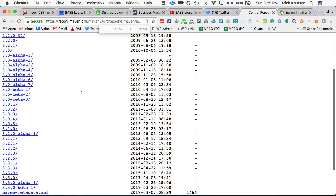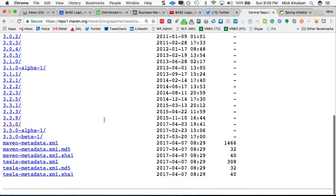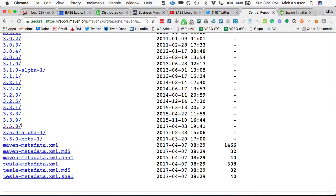Now, as we see here, scroll to the bottom here, we're actually pulling out 3.5.0, which is the latest version that's released.